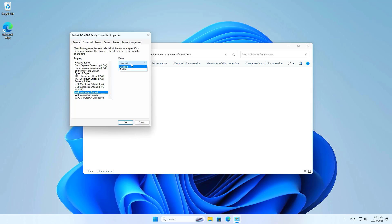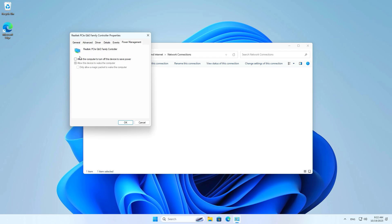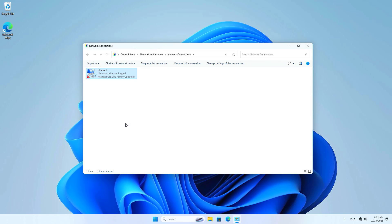Go to the Power Management tab. Here you allow this network interface to turn on the Windows computer — that is, allow the OpenWRT router to turn on this computer over the network.